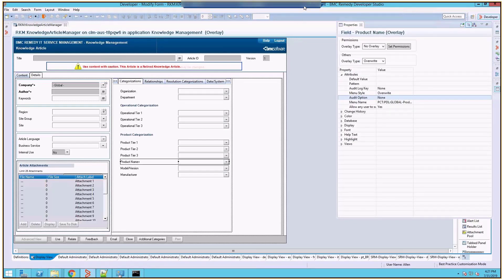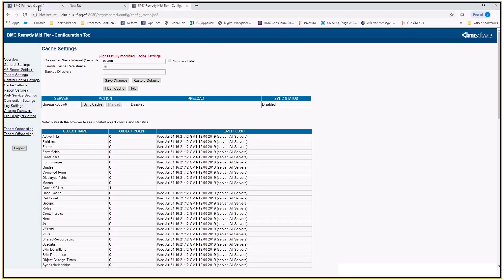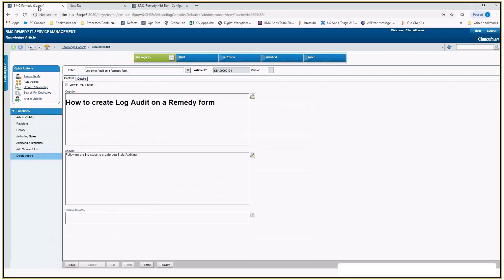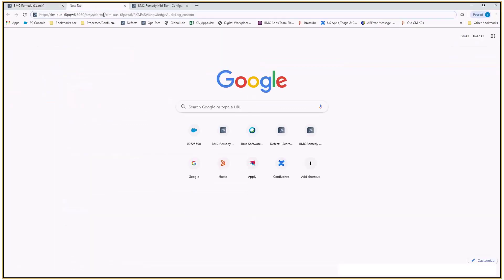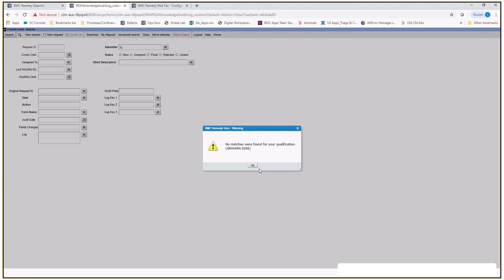Once that is done, we need to flush mid-tier cache. And now let's go to the knowledge article and perform the changes. If we search for this form which we have just created and perform a search on this log style audit form, you will not see any records on it.